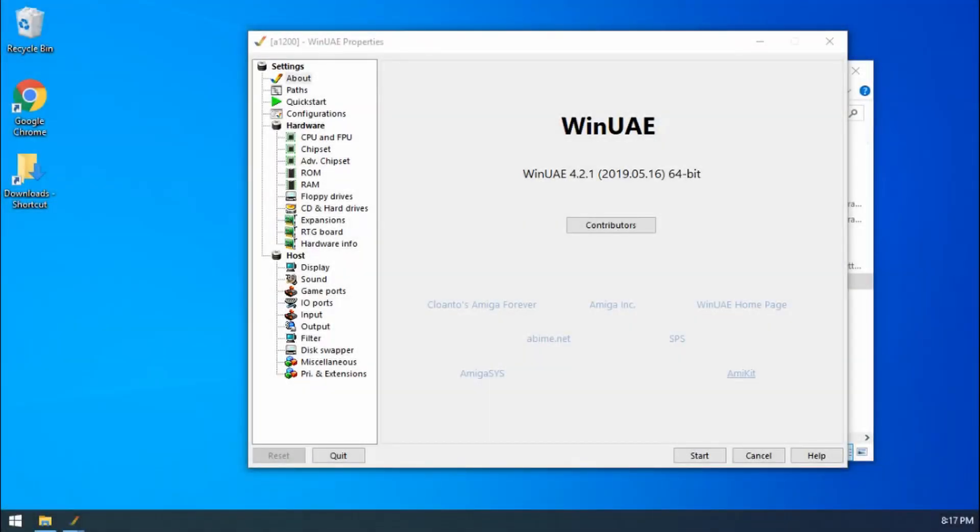Hello and welcome to part 5 of my WinUAE guide. In this video we're going to be talking all about controllers and we're going to look at how to customize the setup.